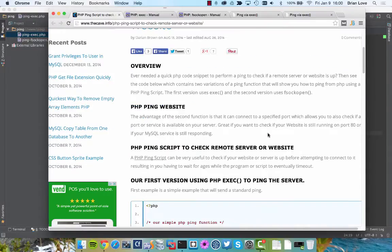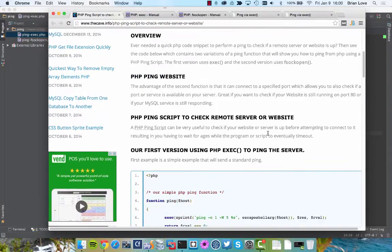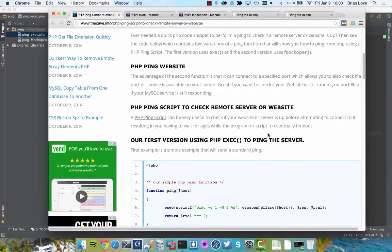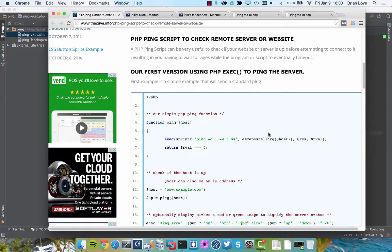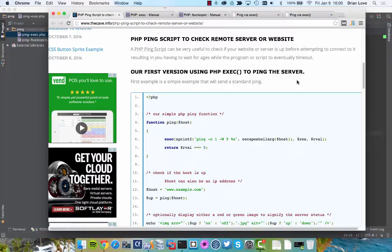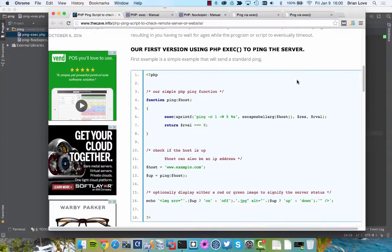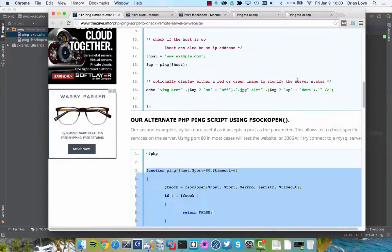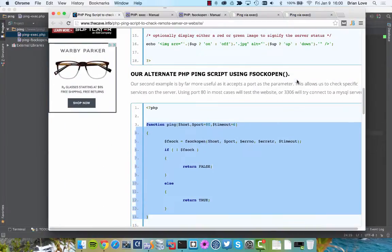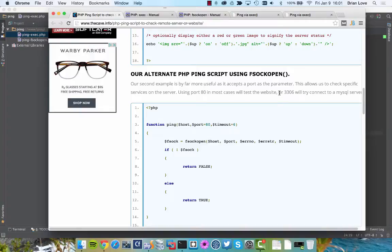So if we scroll down a little bit, you can see that Darian has provided us two different methods to ping a server. The first one is going to use the exec command, and if we go down a little bit further, you can see that the second one is the fsockopen command.